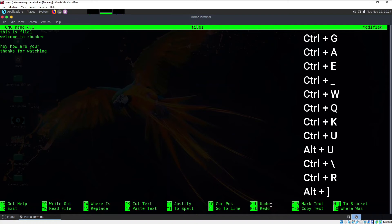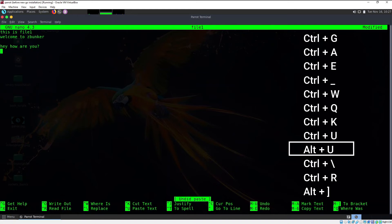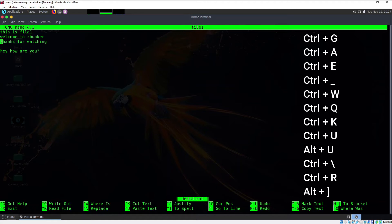To undo what we just did, look at the bottom section — undo is M-U, which means Alt+U. Press Alt+U and that will undo the last action. Press it again to undo a second time. At the bottom you can see what was undone — in this case, the cut operation.